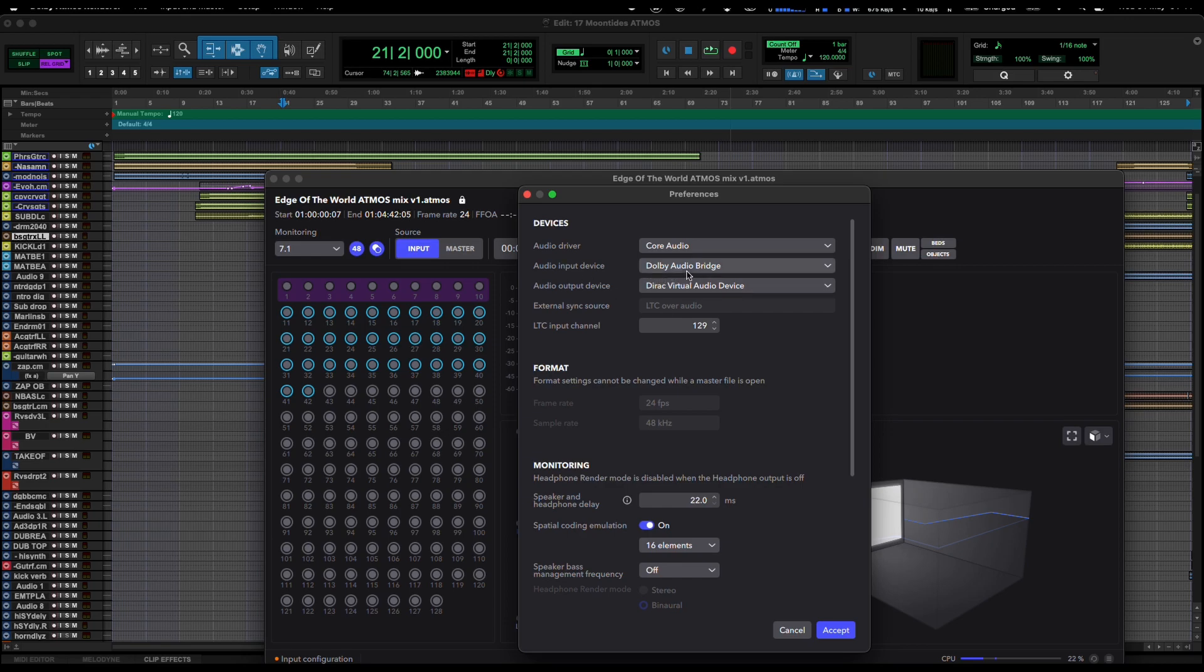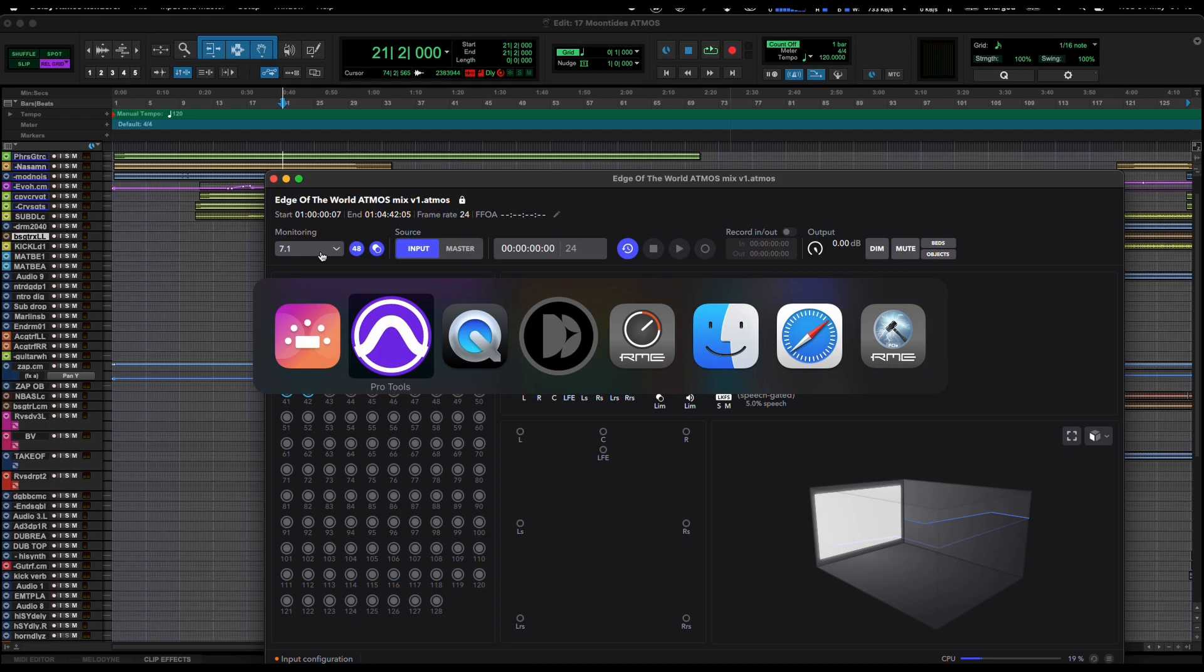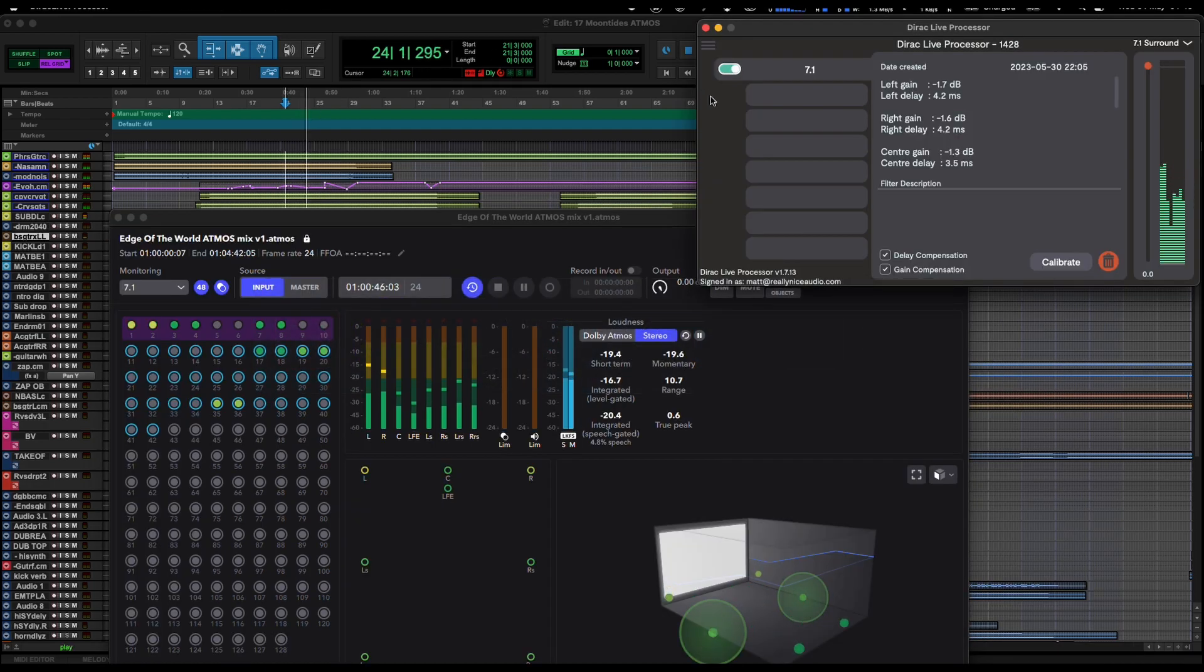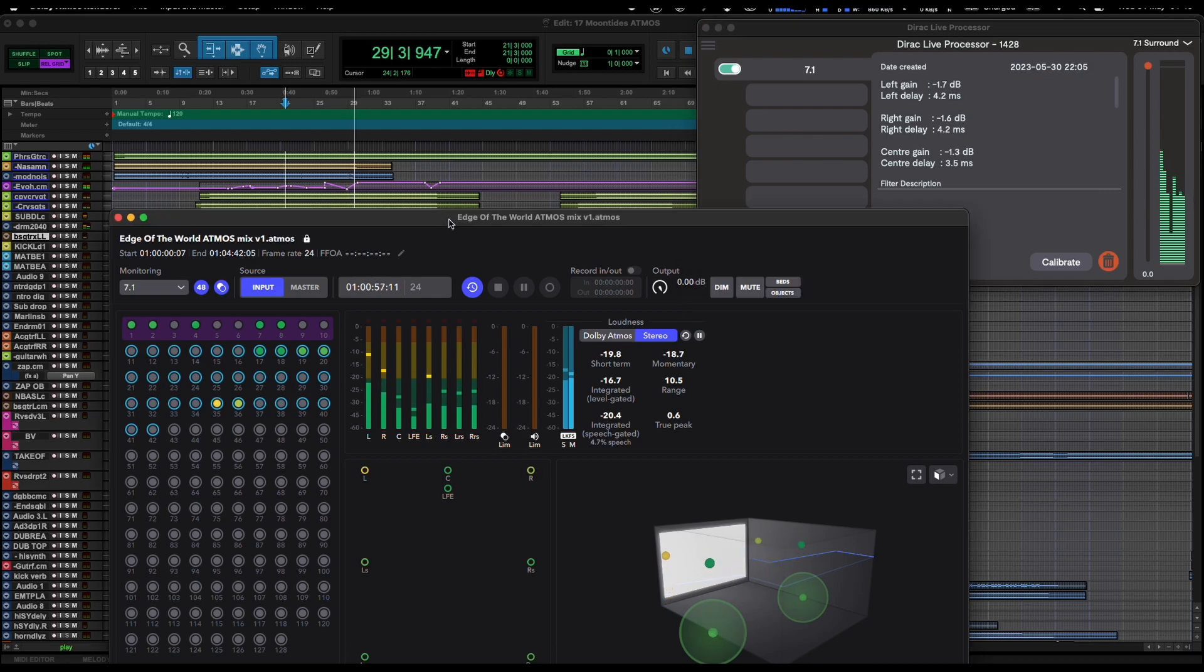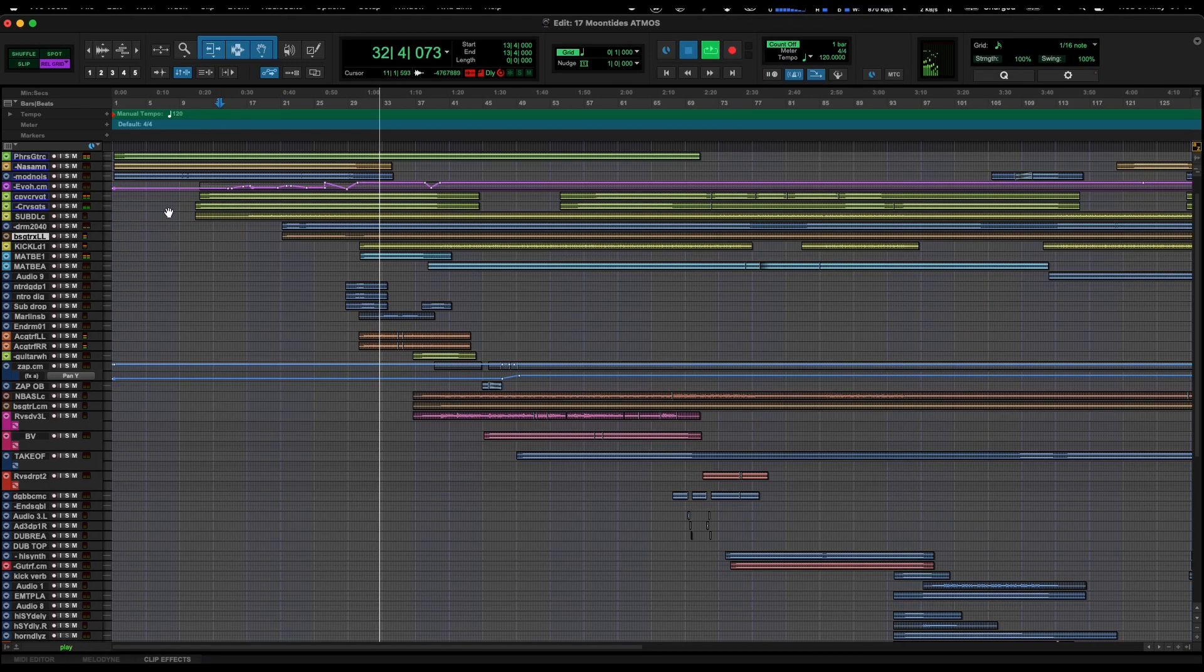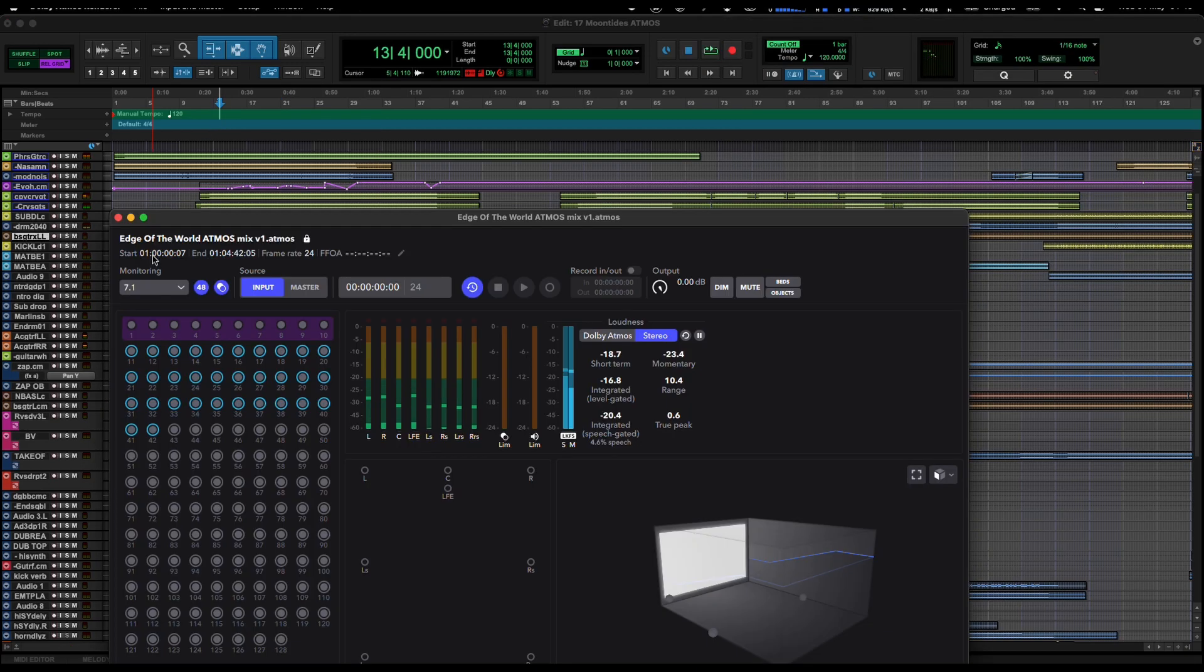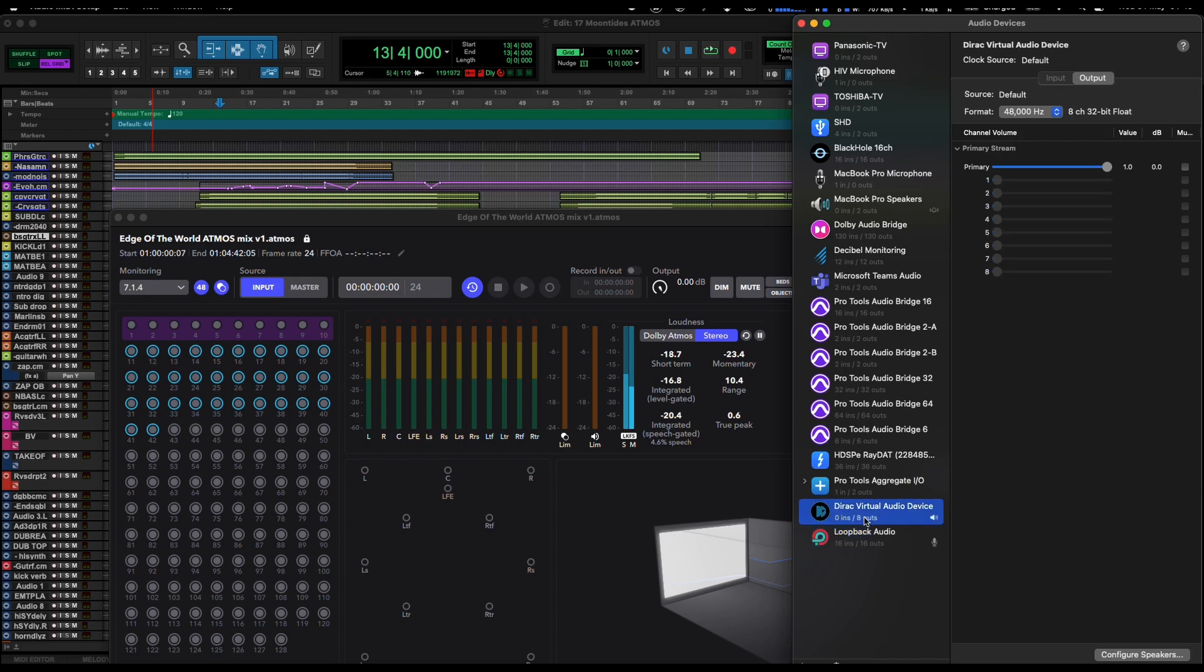It has its input as Dolby Audio Bridge, and I can select the 7.1 8-channel Dirac virtual audio device. If I set my monitoring to 7.1, we can see that works great as well. We now get the full rear channels, so that works great with the Dolby renderer, but only on the eight channels. We really, really need the extra height channels for the 7.1.4.